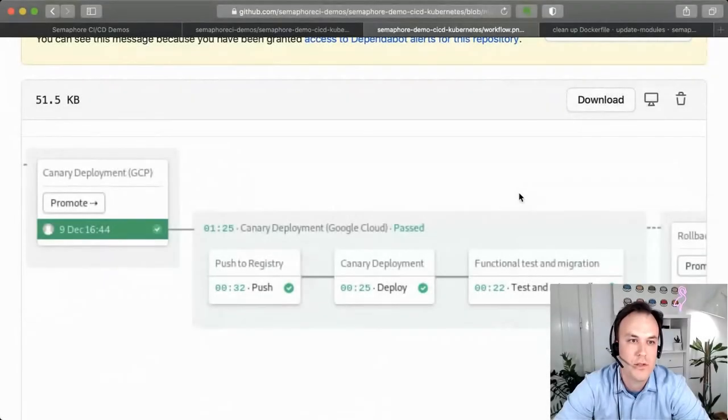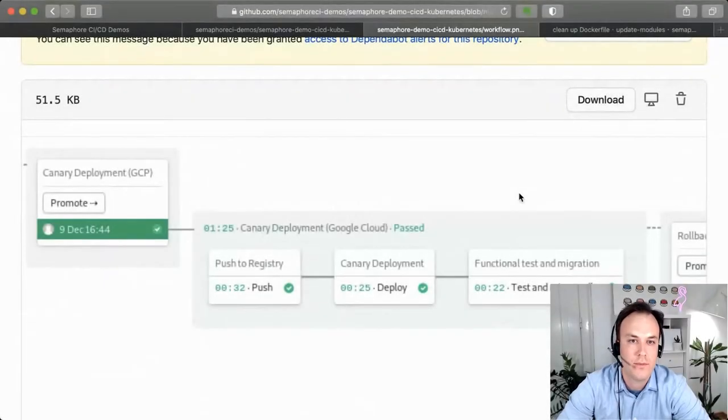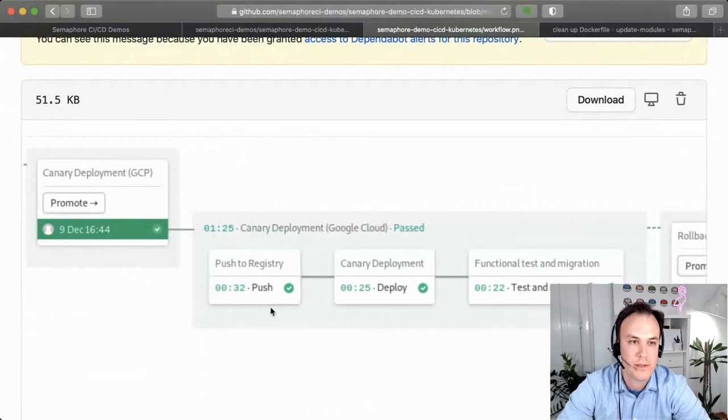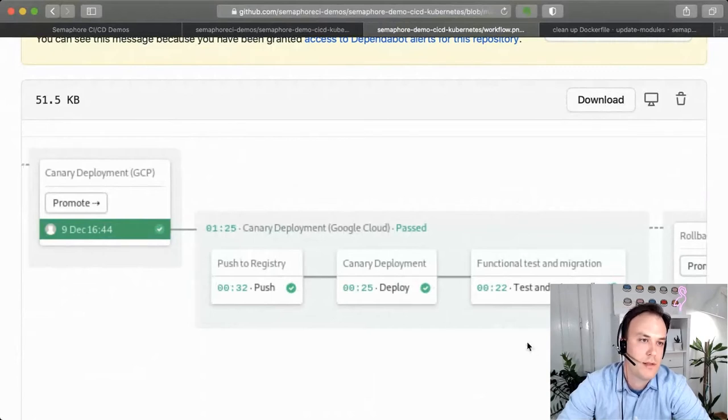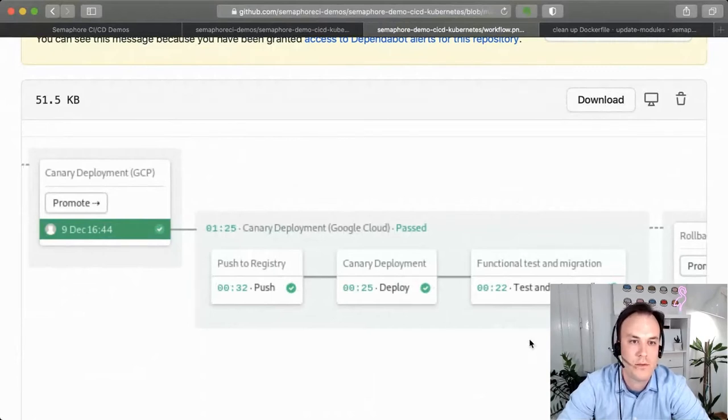The cool thing on Semaphore is that you can chain as many... Each of these rectangles is a pipeline that can be as simple or as complex as you need.